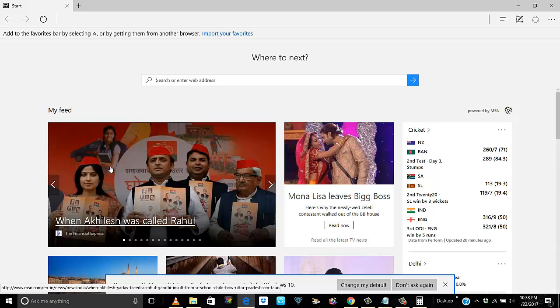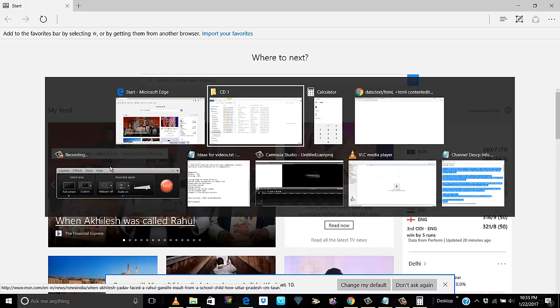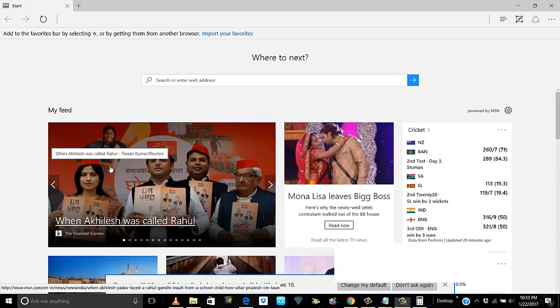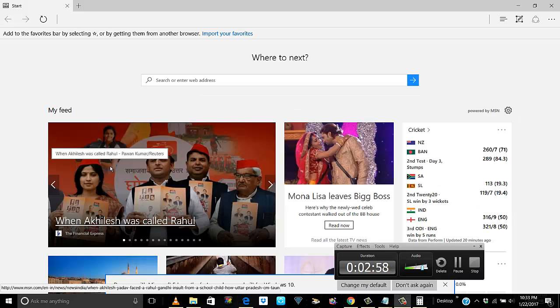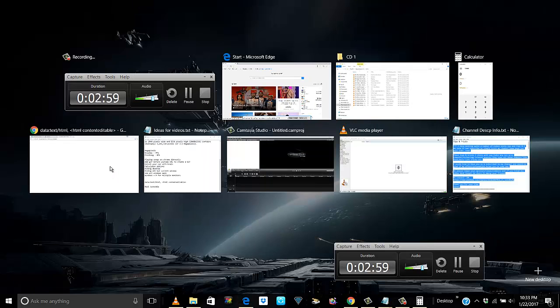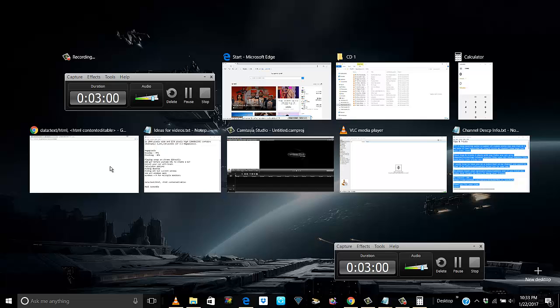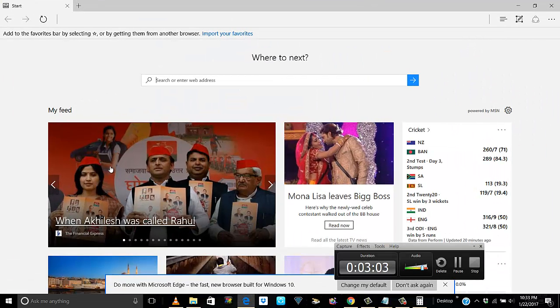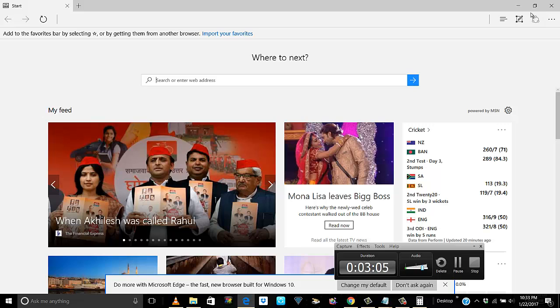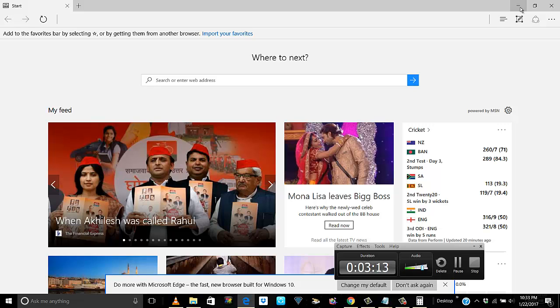All right, so once again this is Alt+Tab and this is Windows+Tab. All right guys, this wasn't a big deal but like I always say, if I find something new, something interesting, I always like to share it with you folks. Hope you liked it. If you did, hit a like and don't forget to subscribe. Thank you.